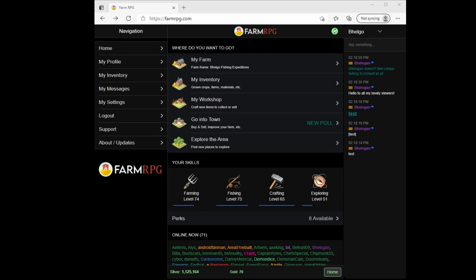Welcome to Farm RPG. Belogan here. In this video we're going to talk about the basics of Farm RPG and how to play the game. I've been playing this for about a month on this account, so I've made quite a bit of progress in your four core skills of farming, fishing, crafting, and exploring.